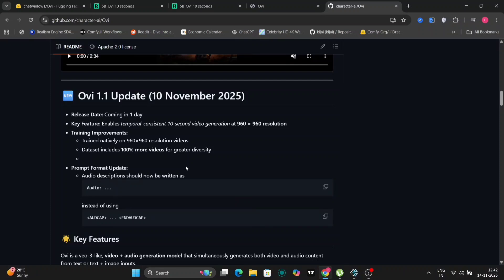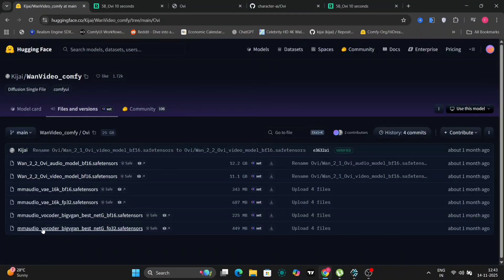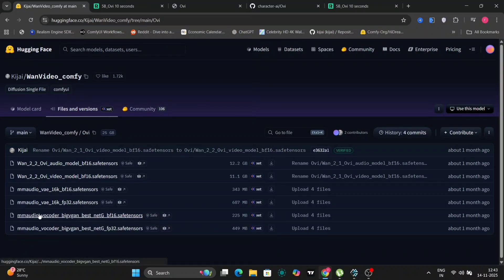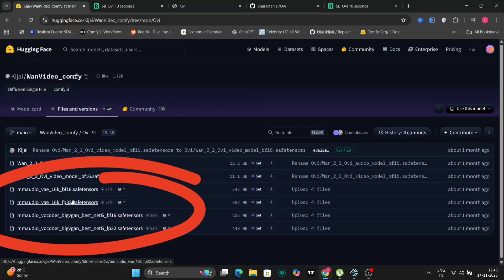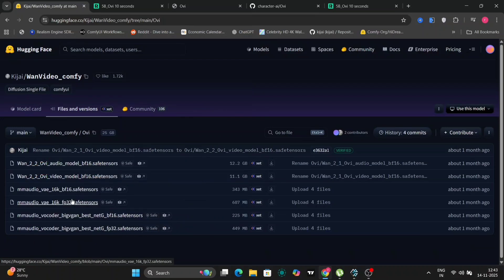Now, let's navigate to the Hugging Face website. Here, you'll find a selection of six models related to OV 1.1. The initial two models represent older versions, so we can safely disregard them for our current purpose. Our focus will be on the latter four models, specifically the BF16 and FP32 variants.